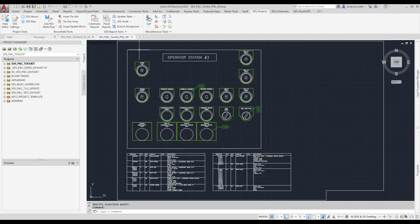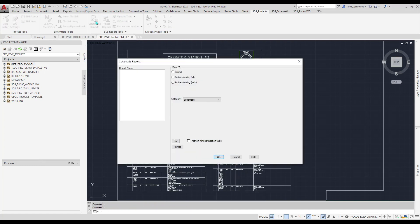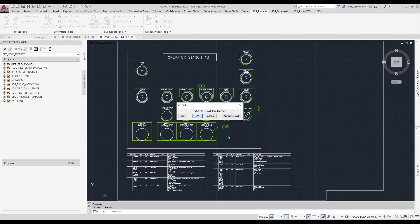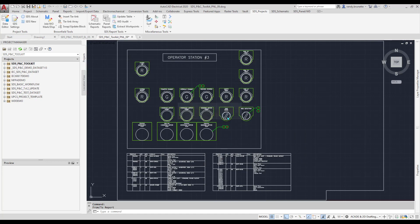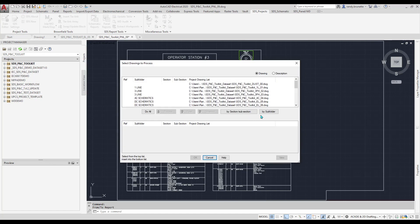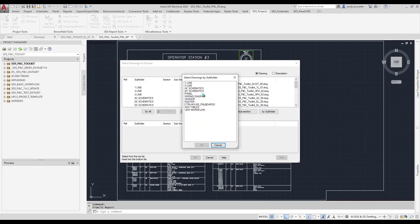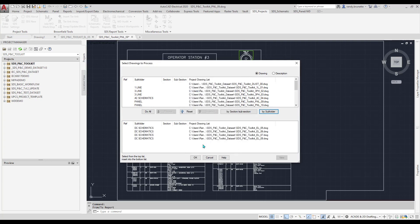For the next report, I'll create one of the most amazing and powerful reports, the Schematic Wire From To report.